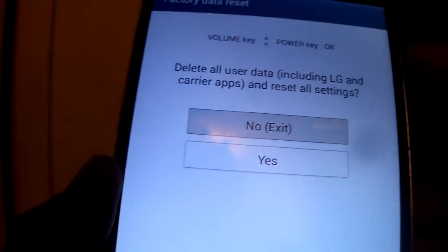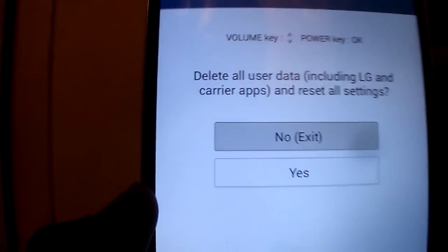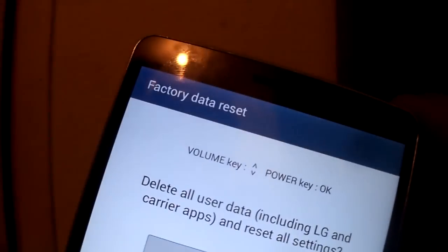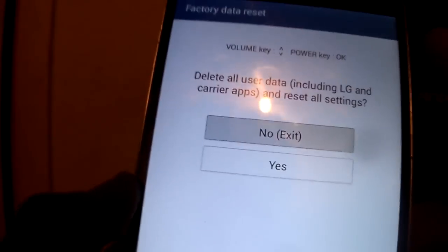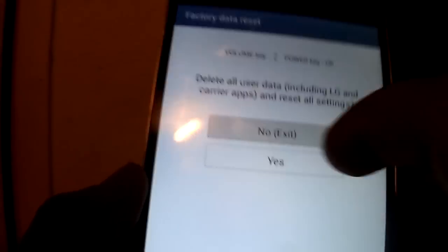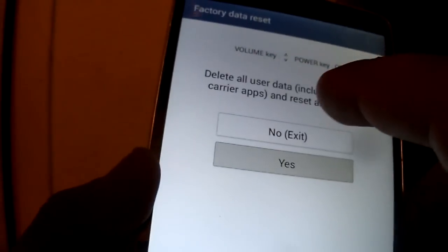Right there. And there you have it, factory reset settings. What you do is click yes or down.